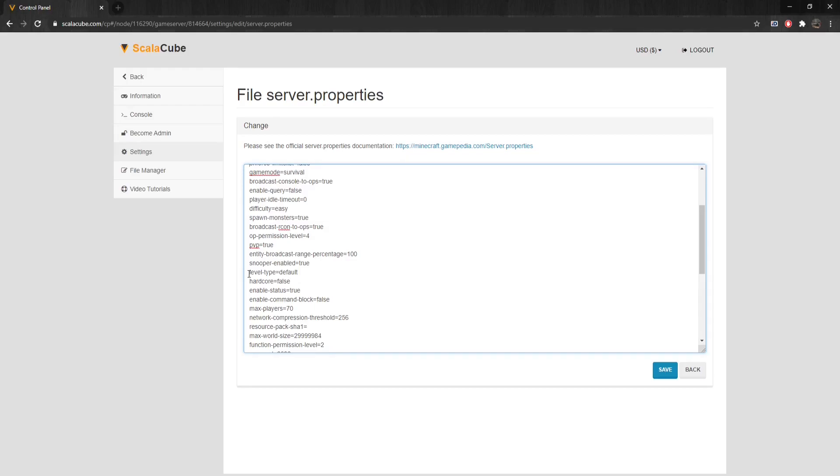Large biomes – Same as default, but all biomes are larger. Amplified – Same as default, but world generation height limit is increased.